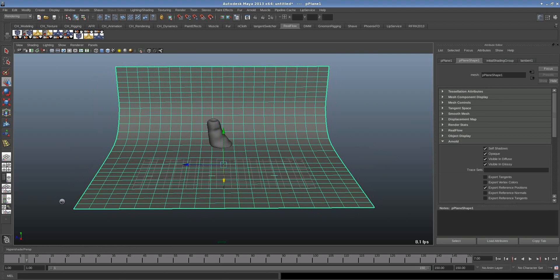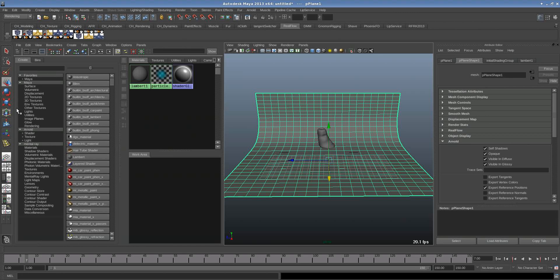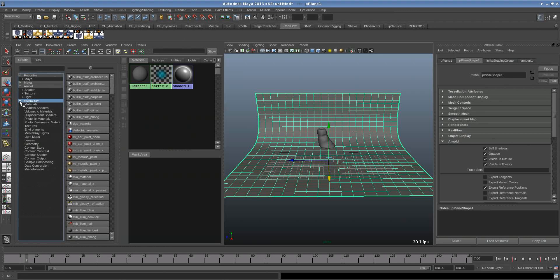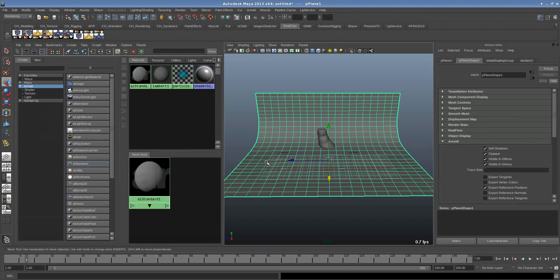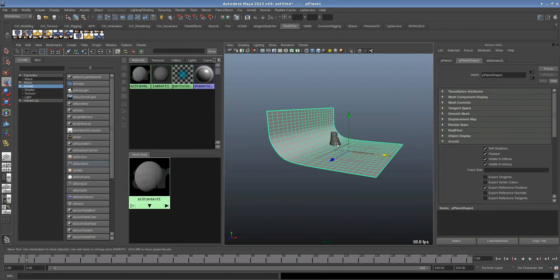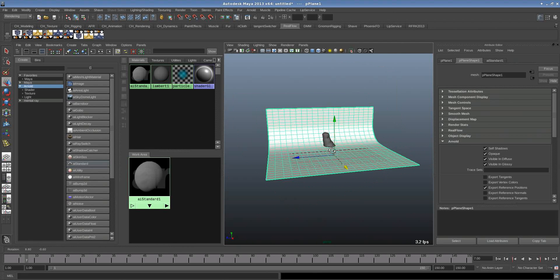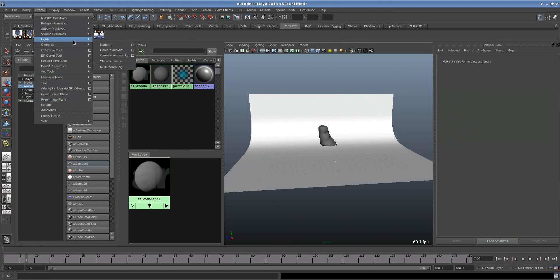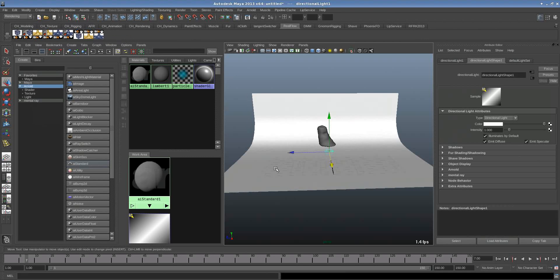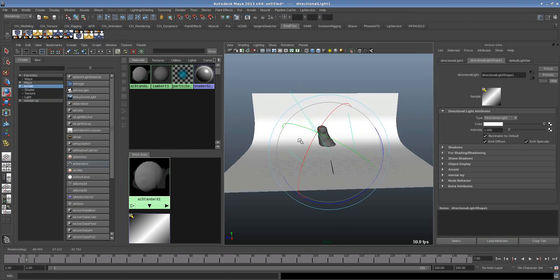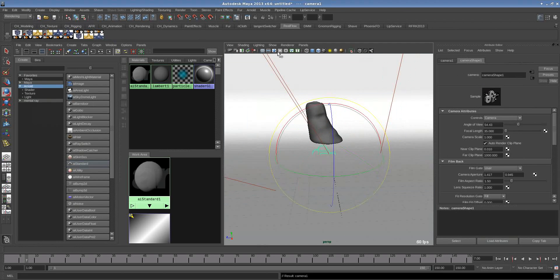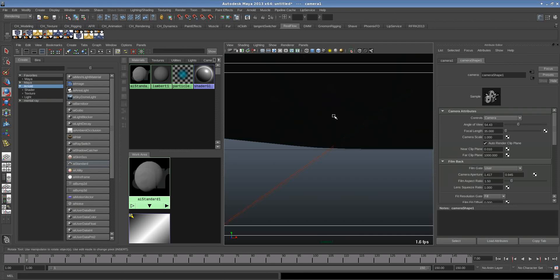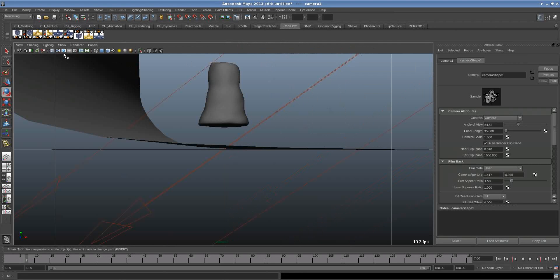So now I'm going to assign the material. I turn all of my eyes off. I come to Arnold. I go to AI Standard Shader and I apply to the background here. I don't do anything now. And the second thing is I'm going to create a directional light. Turn the light to edit.